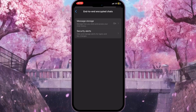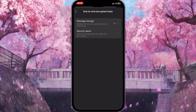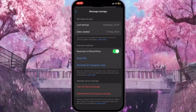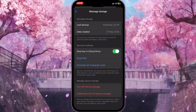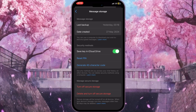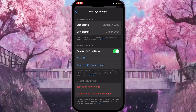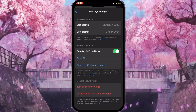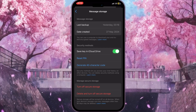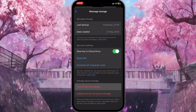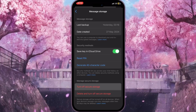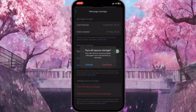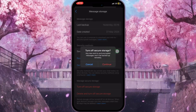Now the first option, Message Storage, is what we need. Click on it. As you can see, I have a PIN here and I want to remove it. To do this I need to click on the Turn Off Secure Storage button — the first one in the Manage Secure Storage section. Click on it.